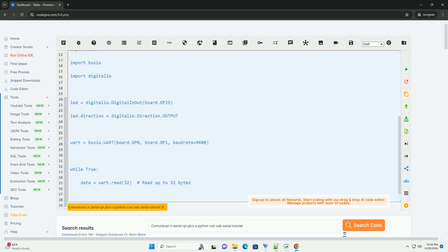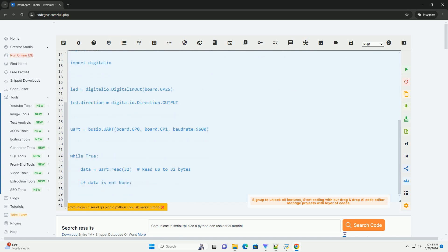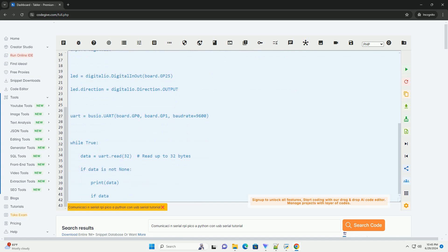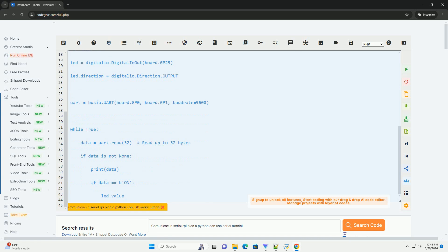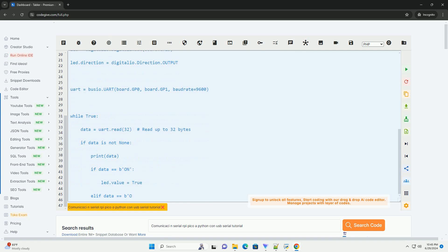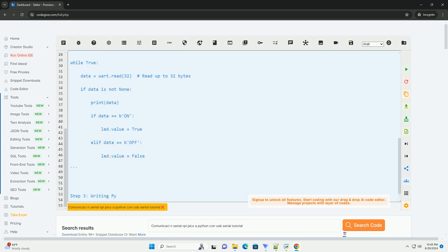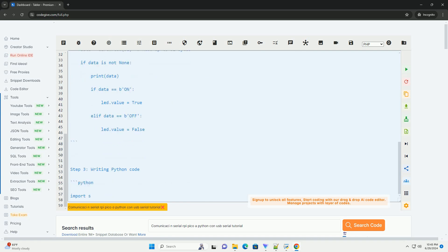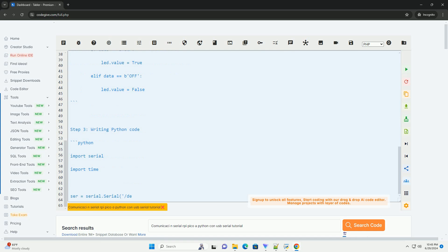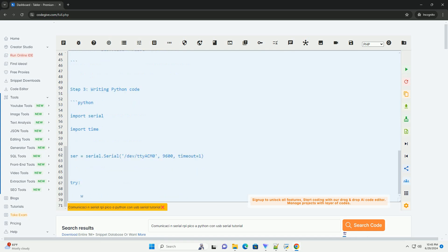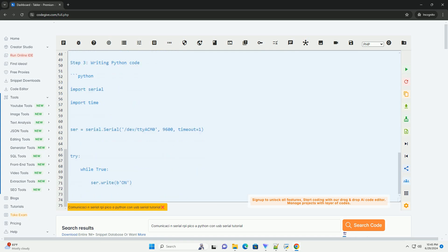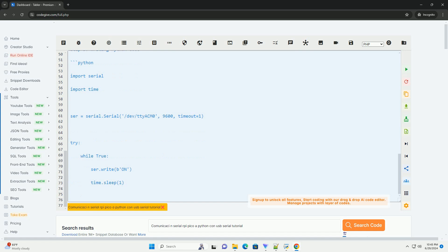Step 1. Setting up Raspberry Pi Pico. Connect your Raspberry Pi Pico to your computer using a USB cable. Make sure you have the latest version of CircuitPython installed on your Raspberry Pi Pico.